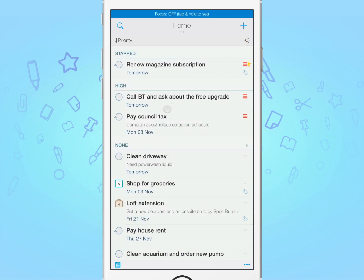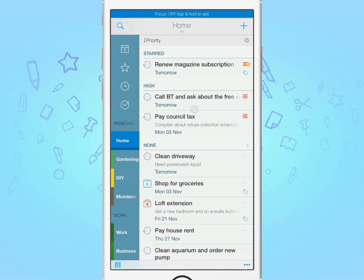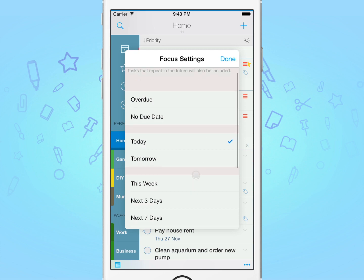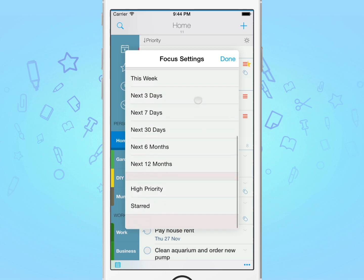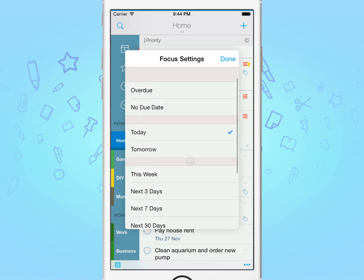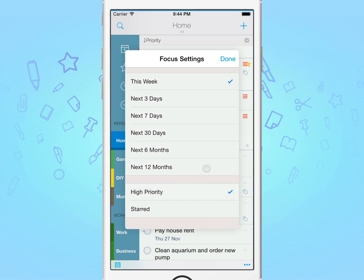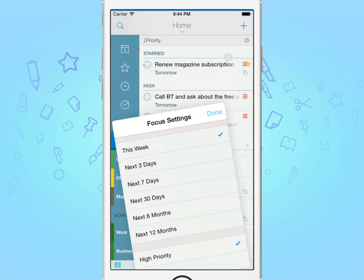Each one of your lists can have its own focus settings, and to view them, tap and hold on the focus button. Here you can select multiple options — for example, let's only focus on tasks due this week and ones with high priority. After you've finished, tap done to apply.